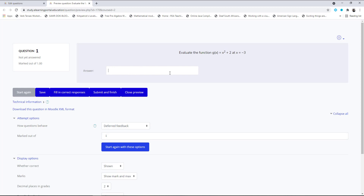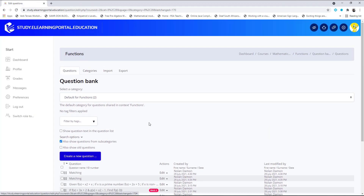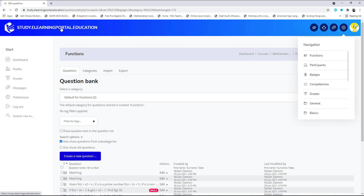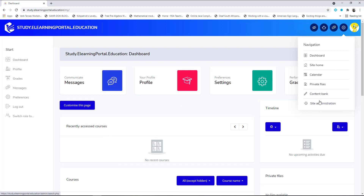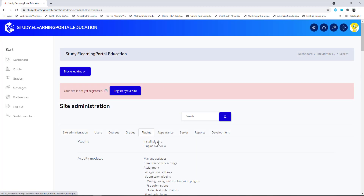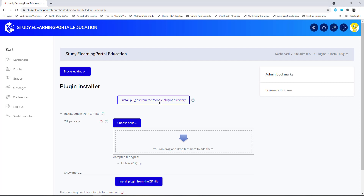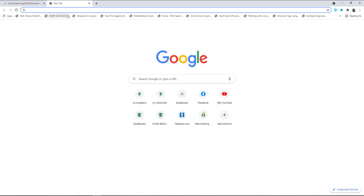Next I'll show you an alternative to the short answer question. For that we need to install a plugin, so let's go to Site Administration — that's the gear icon next to your name. Click on 'Plugins,' then 'Install plugins.' You'll see options to install from Moodle's plugin directory or upload a plugin — we'll upload one, so let's go to moodle.org.